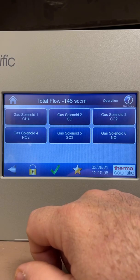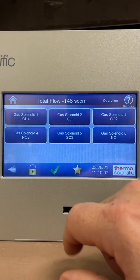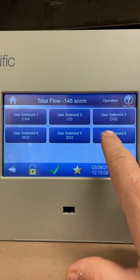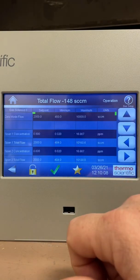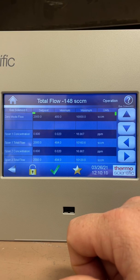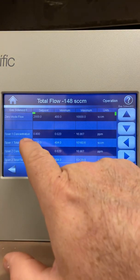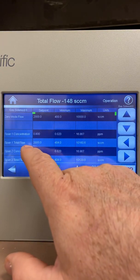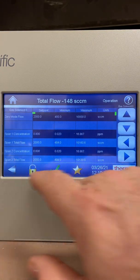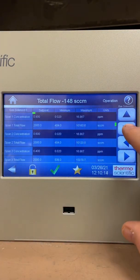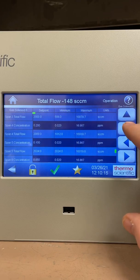There's also a gas setup screen where I set up my NO solenoid span 1 concentration, span 2, all the way down to span 6.